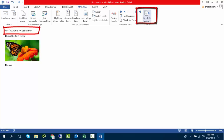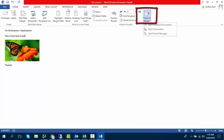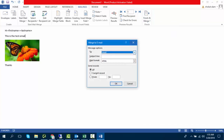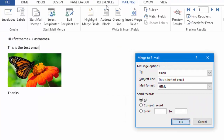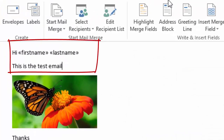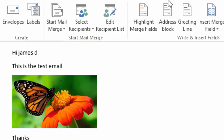Click on Finish and Merge. Select Send Email Message. Don't change anything and write your subject line. Click OK to send emails. You can see the names are getting changed automatically and the emails are now sent.